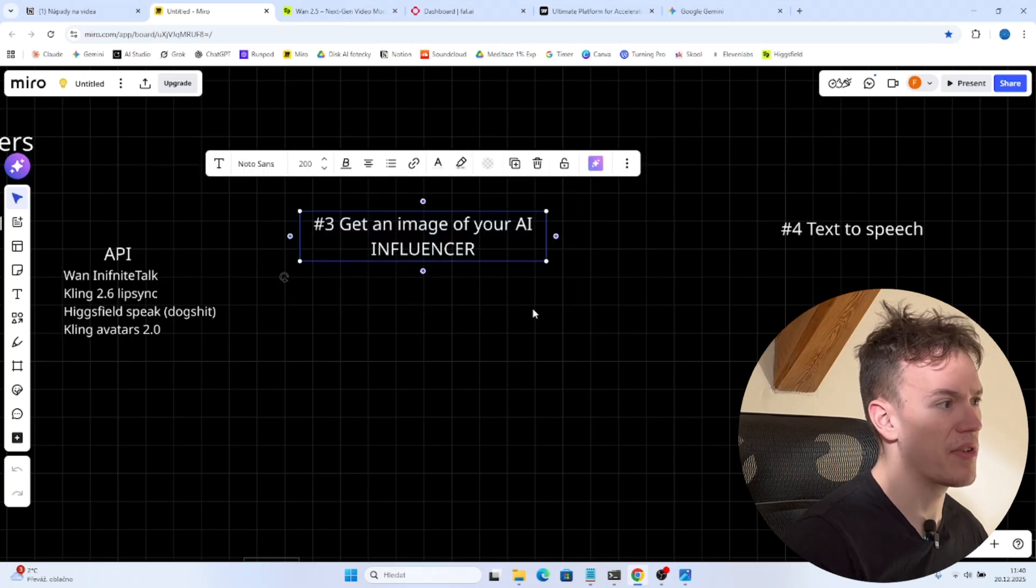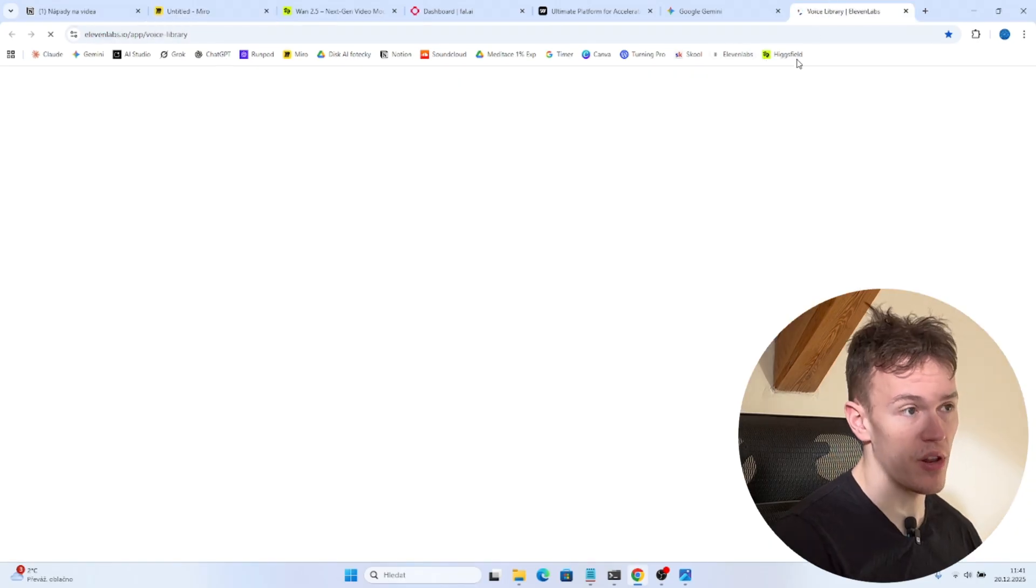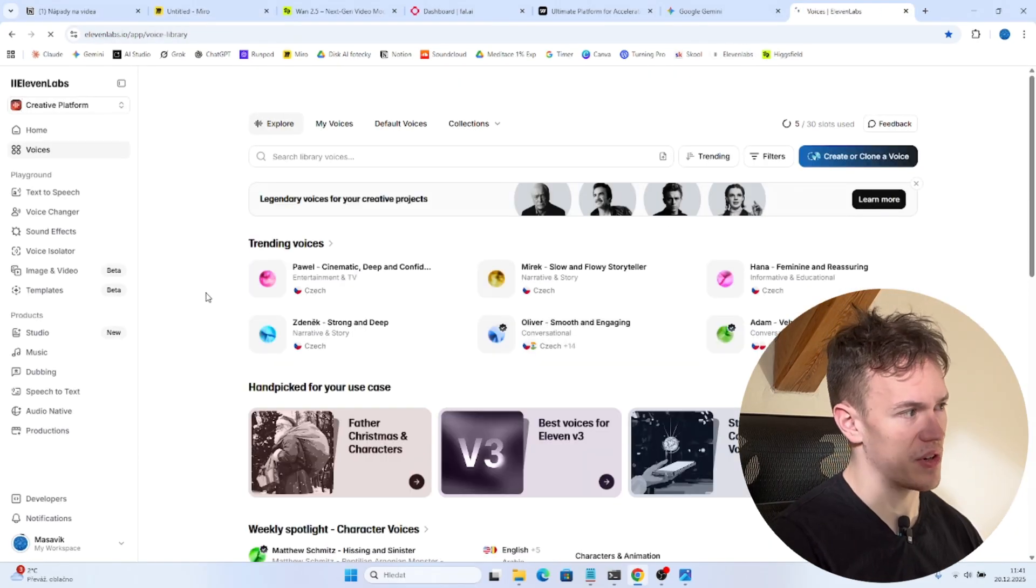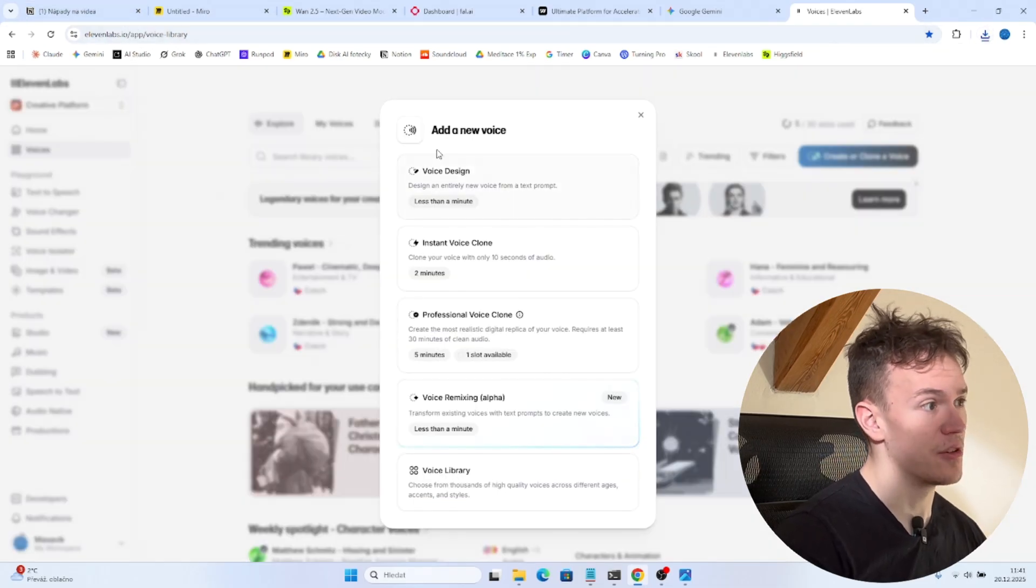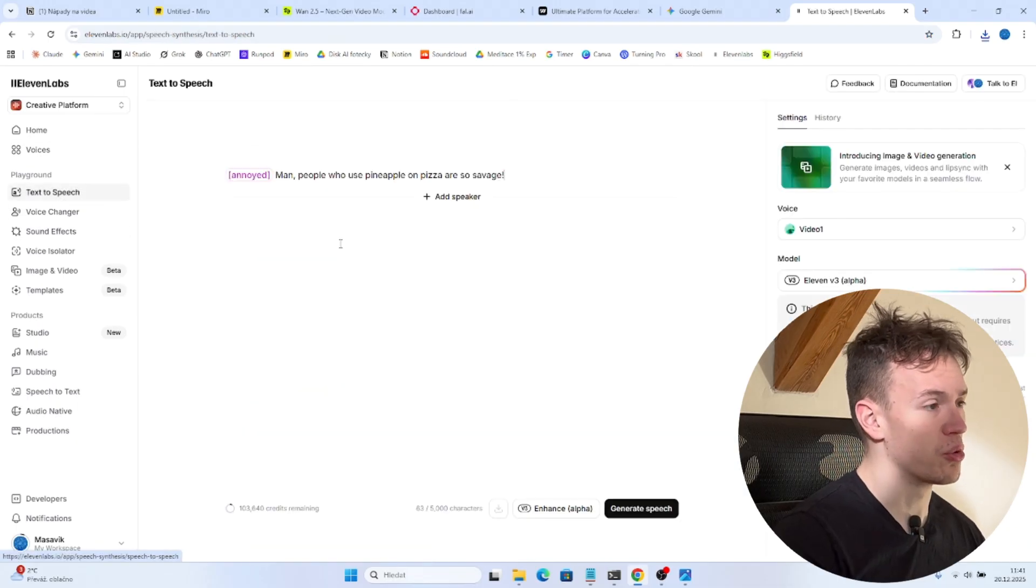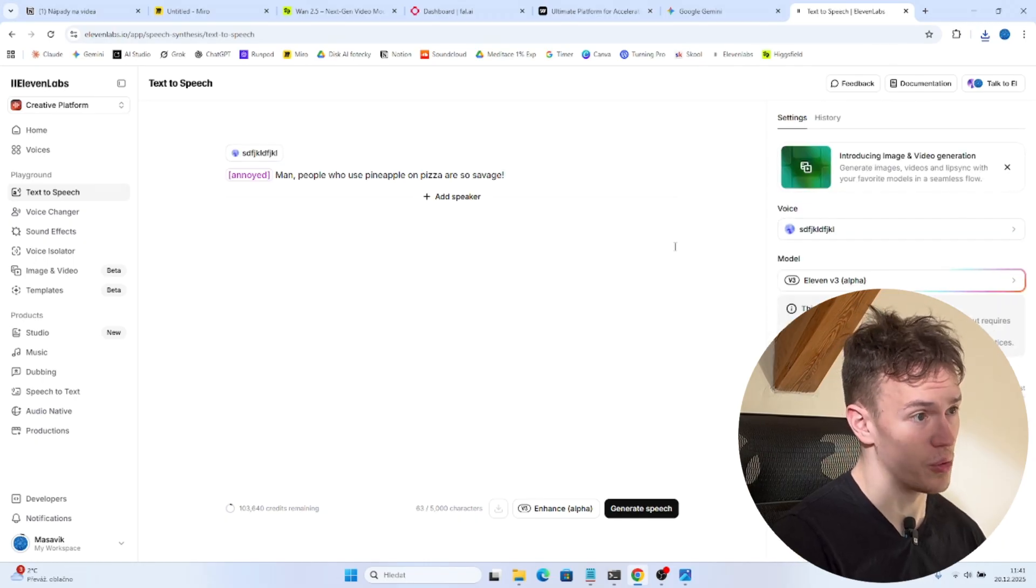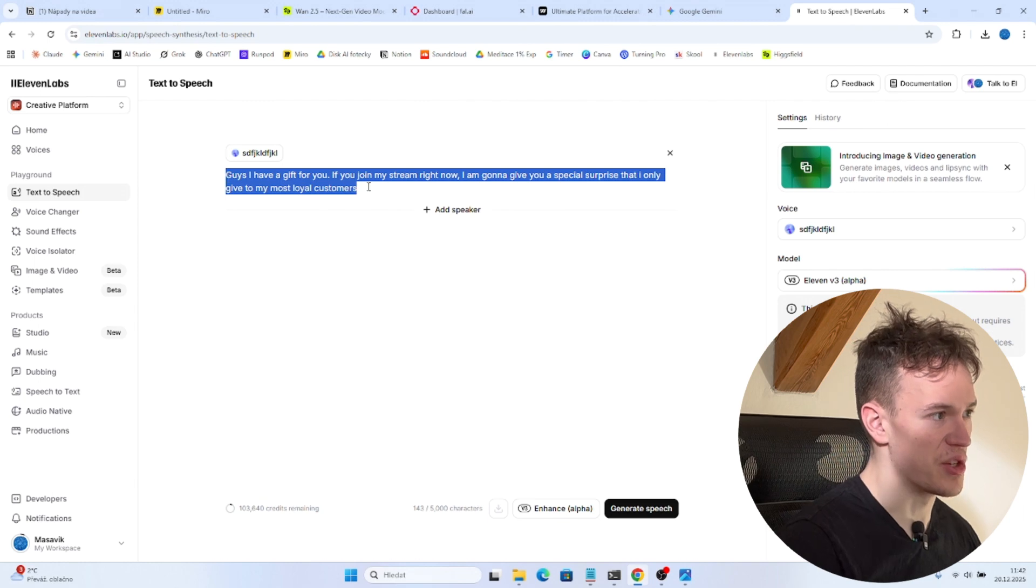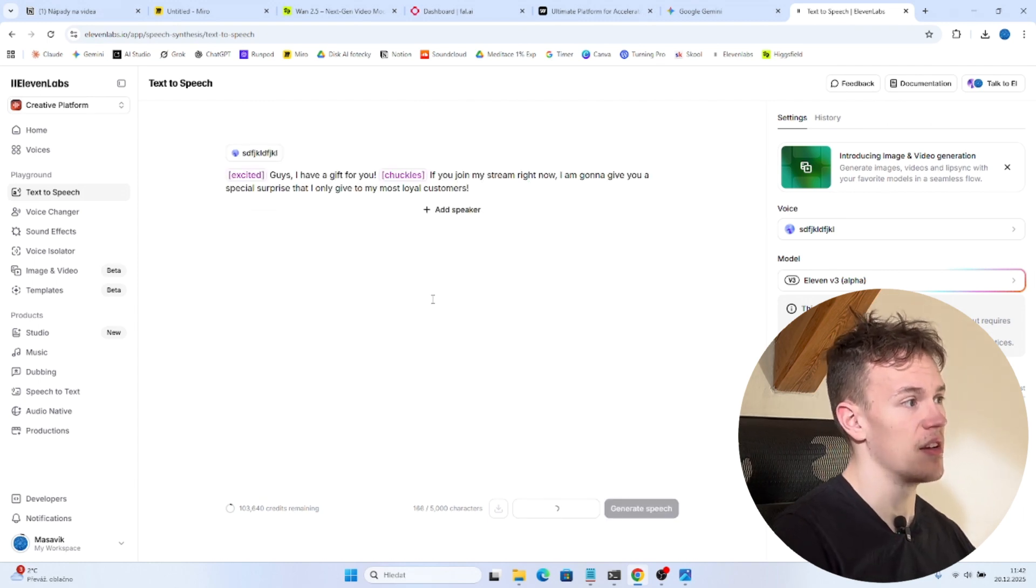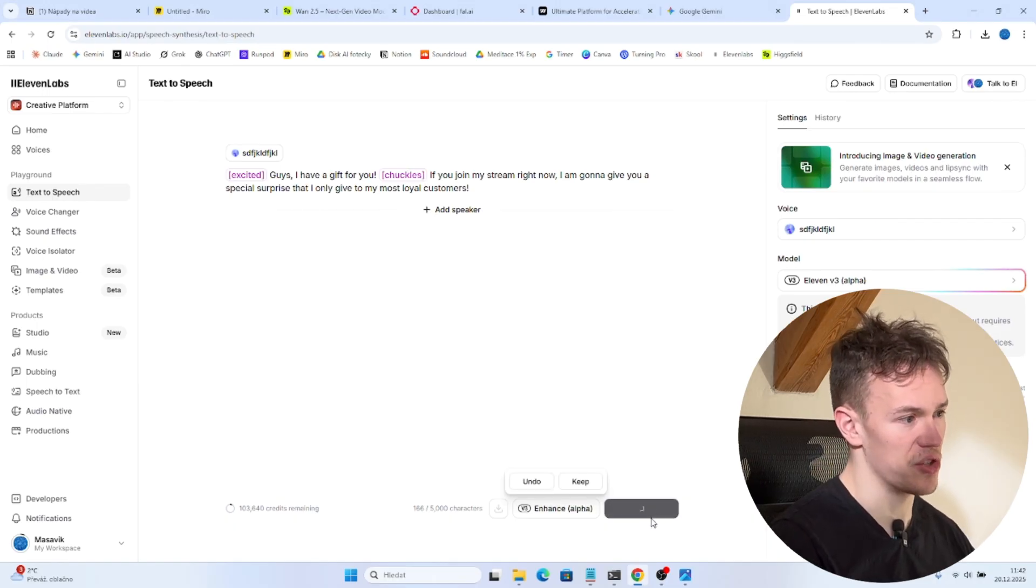And now since we've got the image we need to create the actual voice. The process is very simple. Like two days ago I created a video just on that. But basically you are gonna go into 11 Labs. You are gonna go to voices. And you are gonna design a completely new voice. And then you are gonna go into text to speech. And you are gonna choose your voice. And you are gonna do it. That's it. There is nothing else to do. So once you have created some text to speech prompt you are gonna click on V3 enhance alpha. This will add some emotions to it. And now you click on generate speech.